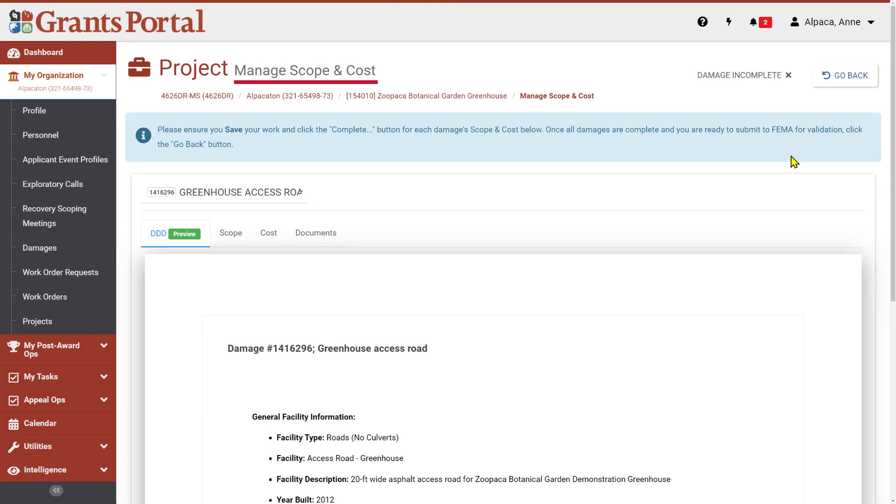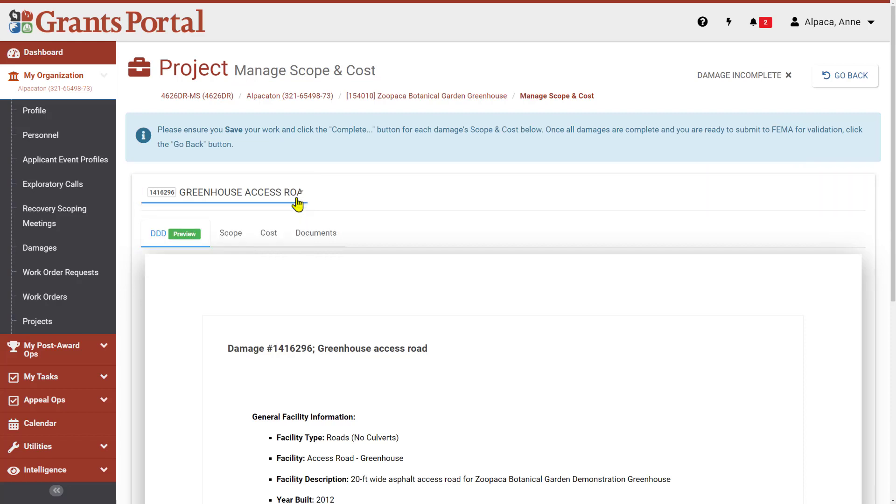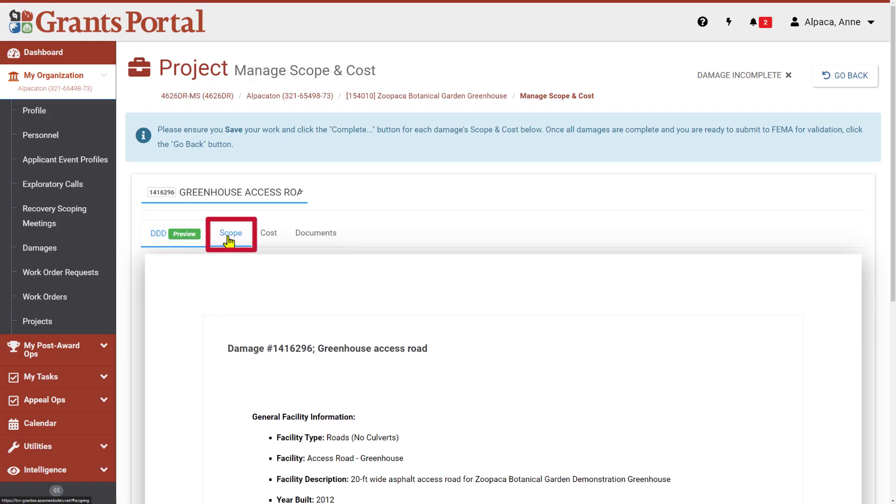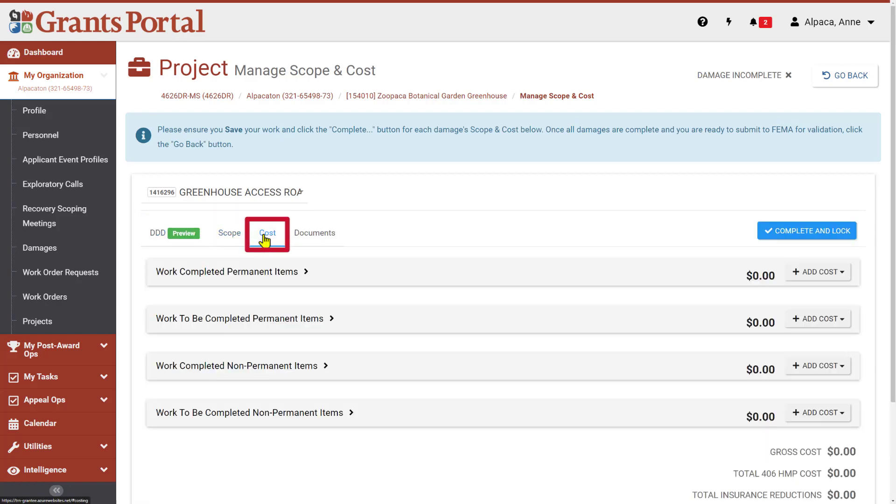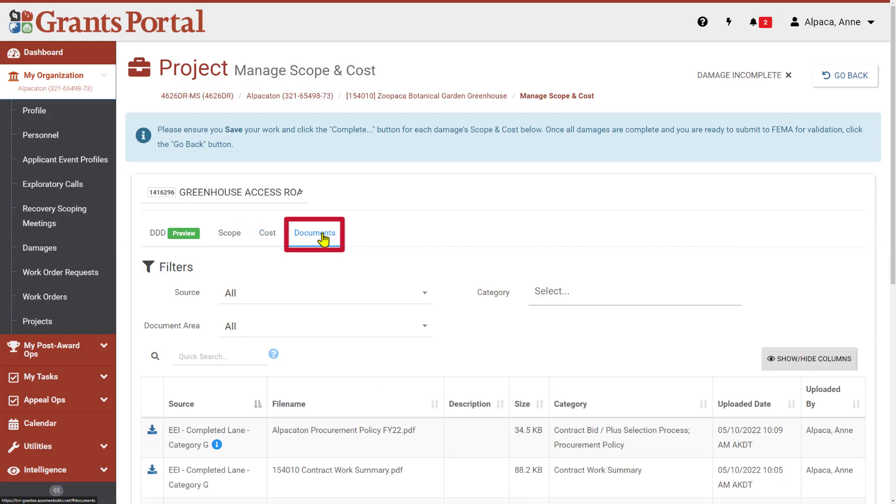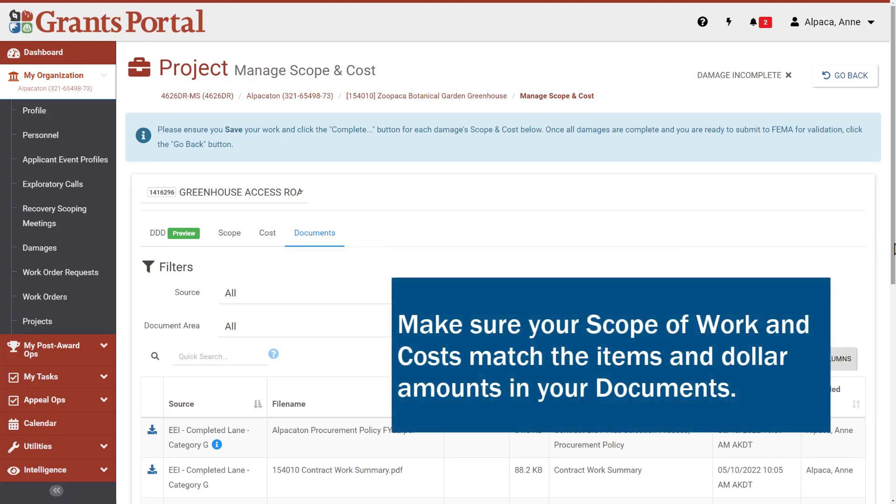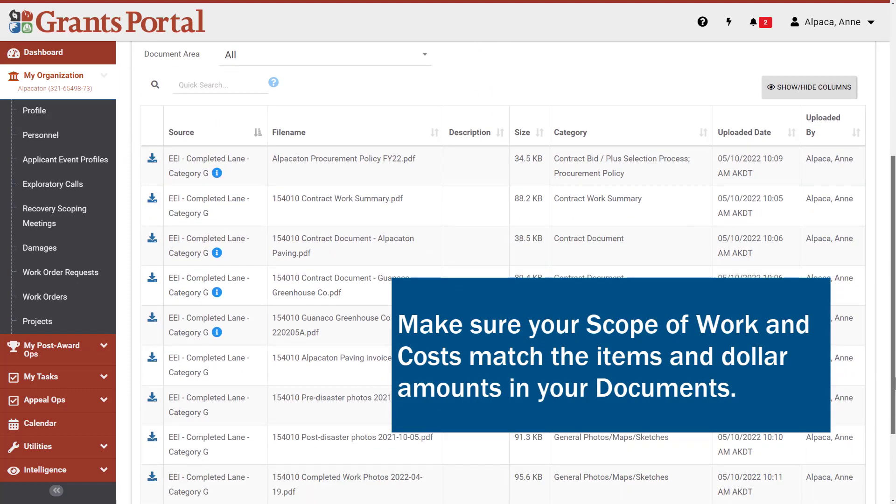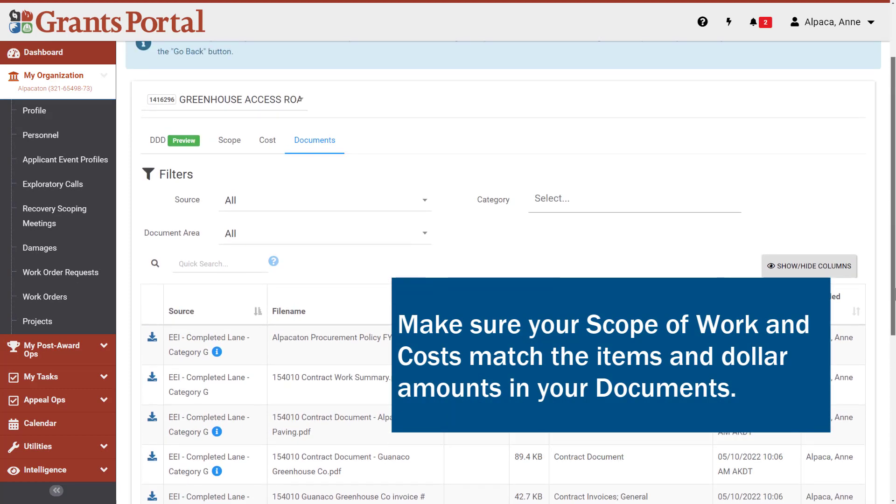On the Manage Scope and Cost page, you will see a drop-down menu listing each damage included in the project, and tabs for Damage Description Dimensions or DDD, Scope, Cost, and Documents. You may find it helpful to reference documents in the Documents tab while you complete the scope and cost. Make sure that your scope and costs match the items and dollar amounts provided in your documentation.